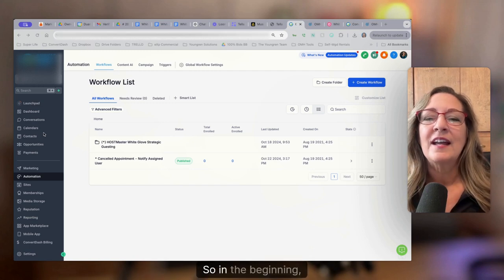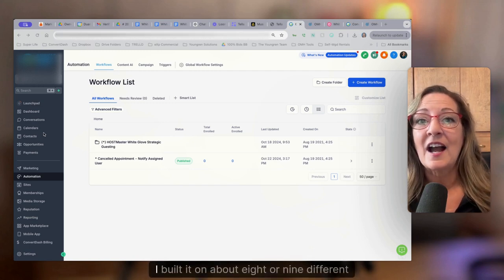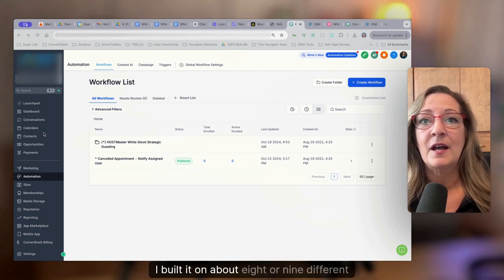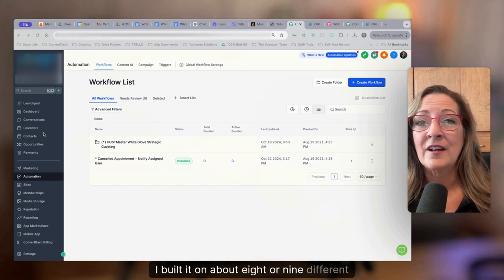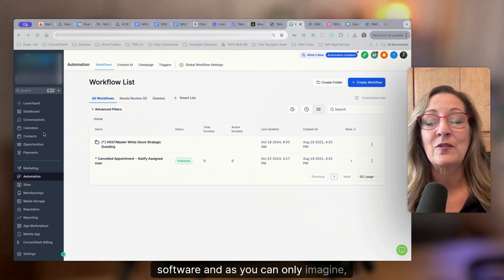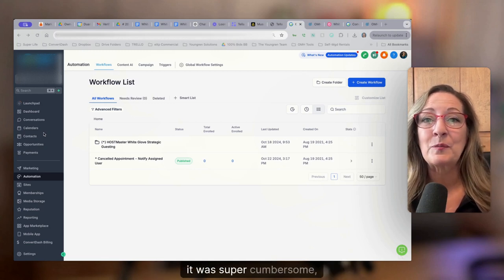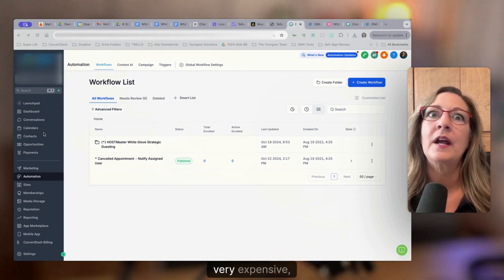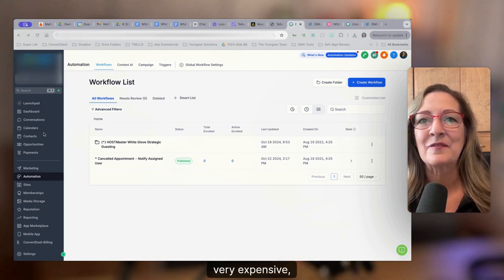So in the beginning, I built it on about eight or nine different software. And as you can only imagine, it was super cumbersome, very expensive.